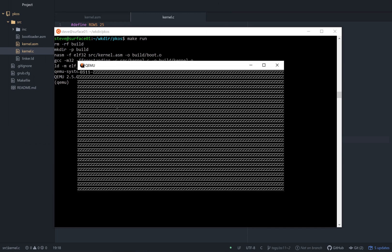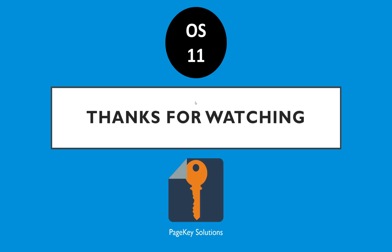So there you go. You called a function from your C file back to assembly, and then popped right back into C again. Easy as pie. We'll use that in the future, but for now, that's all we had. Thanks for watching OS 11. Hope you learned something, and I'll see you for number 12, hopefully.